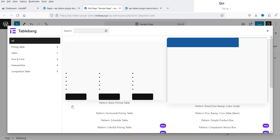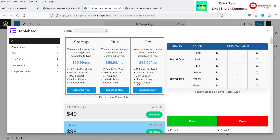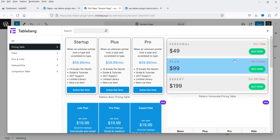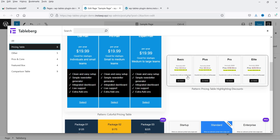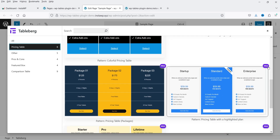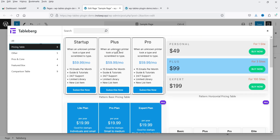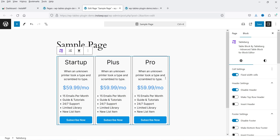If you want to use pre-built tables, click on that option and you will see some pre-designed tables with filter options. If you're looking for a pricing table, go to pricing table — there are eight pricing tables. Not all tables are for the free version; some are for the pro version. Let's use one of the tables available for the free plugin. Click on it and the table is added to the page.